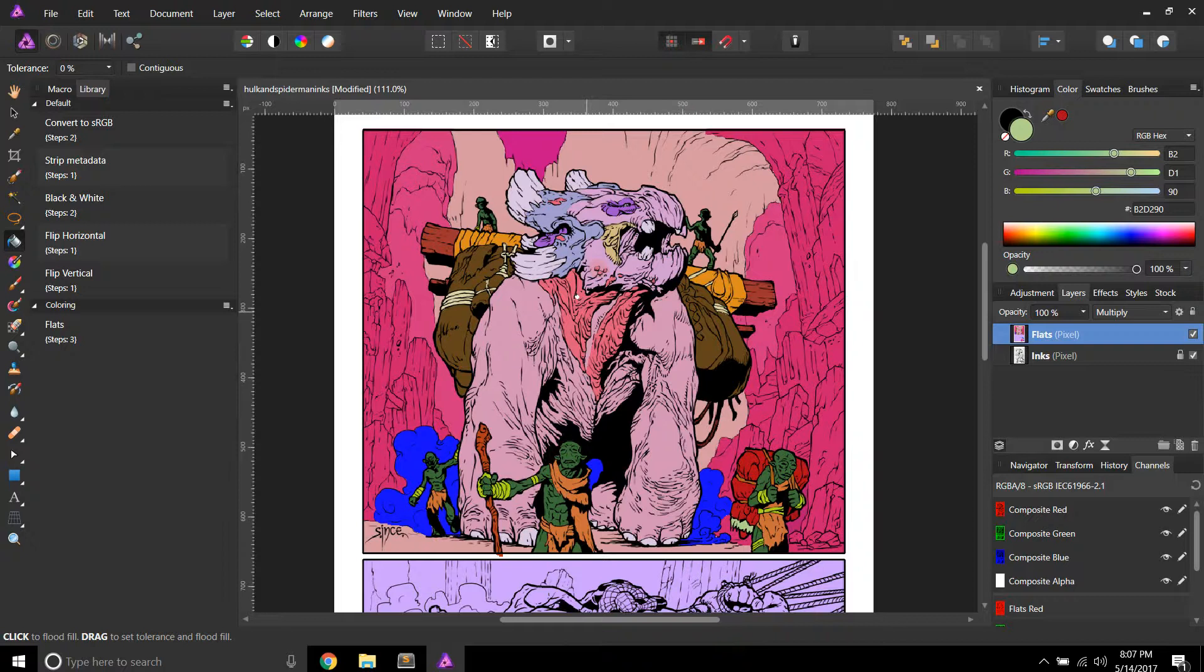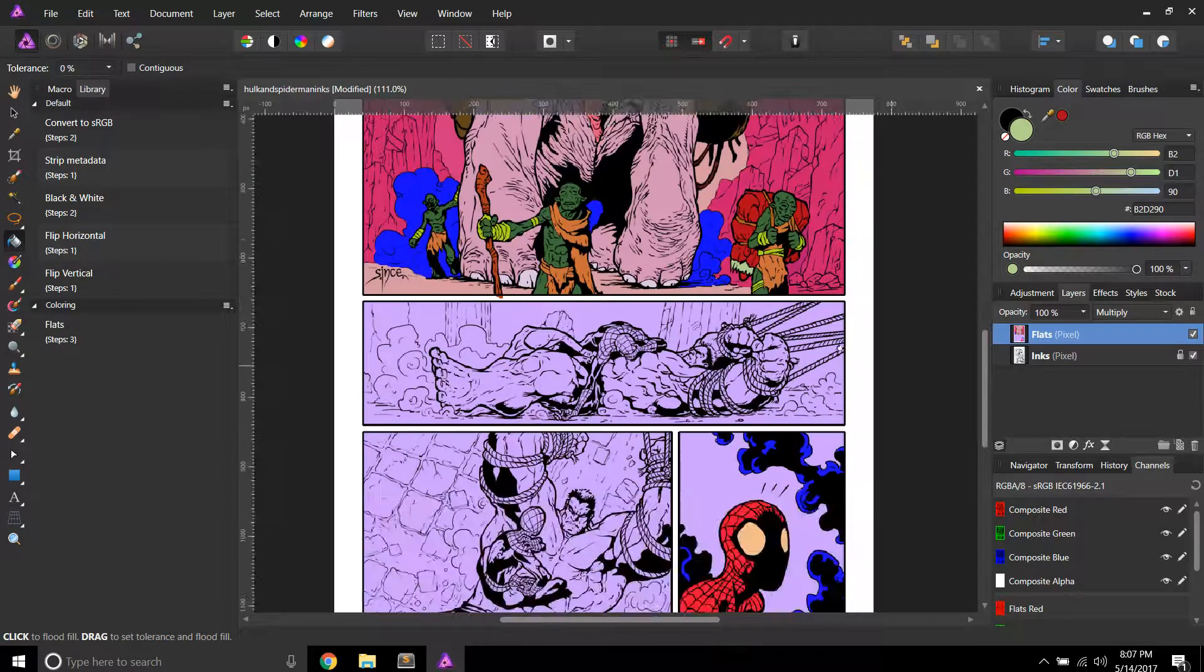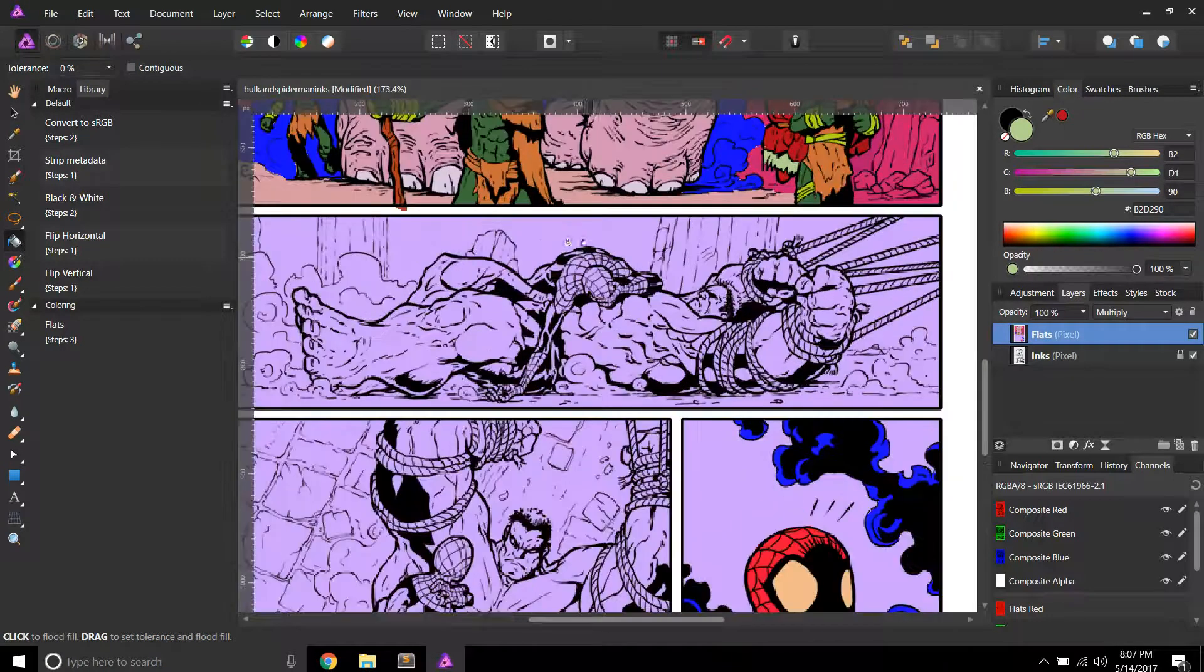This is obviously a big panel. I've got this big lurking monster. A lot of things to consider. But, yeah, it's looking like it's coming together here.